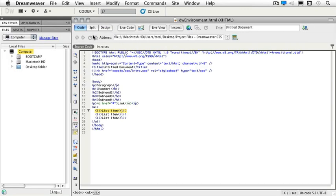If we click on Designer and change it to Coder, for instance, we'll see your page changes to Code View, your panels move to the left-hand side, and you can see your Files panel more specifically.